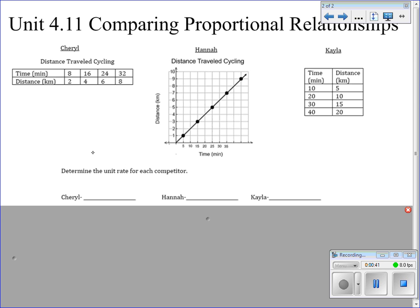The first thing on your notes is that we've got three different people. They have three different rates at which they're traveling. All of them are comparing kilometers per minute, and they're displayed in three different tables. On this one, we have kind of the x-y-t chart, but it's more in table form — it's kind of on its side.